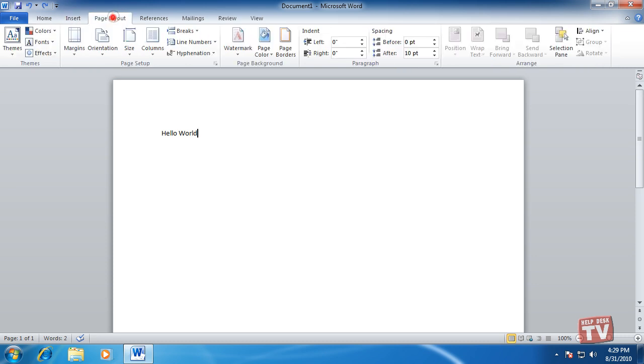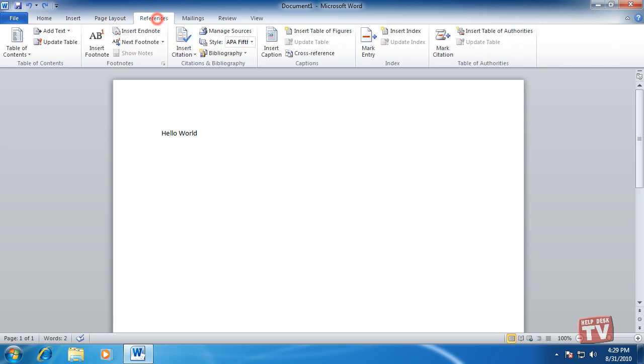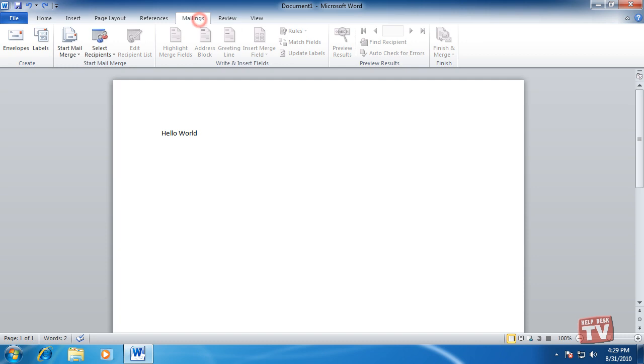The Ribbon Bar commands are organized into tabs that group related commands together. The names of these groups appear below the buttons and galleries on the tabs.